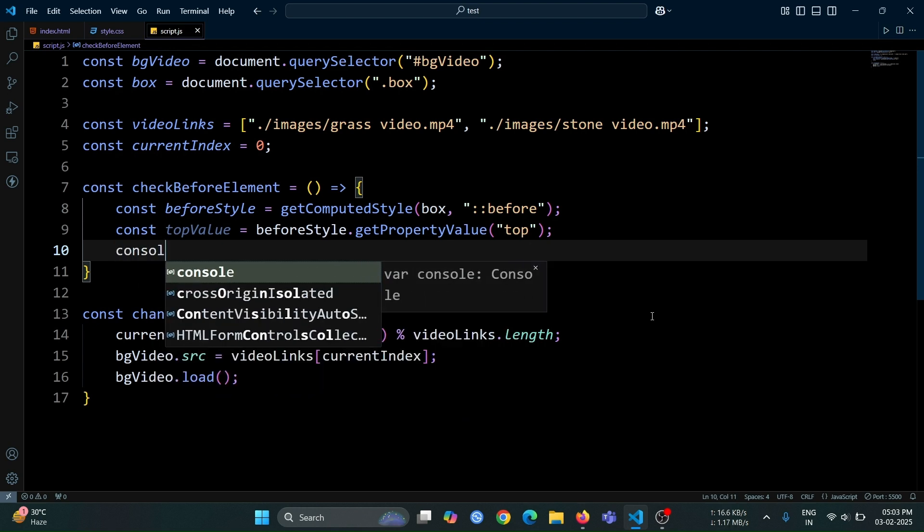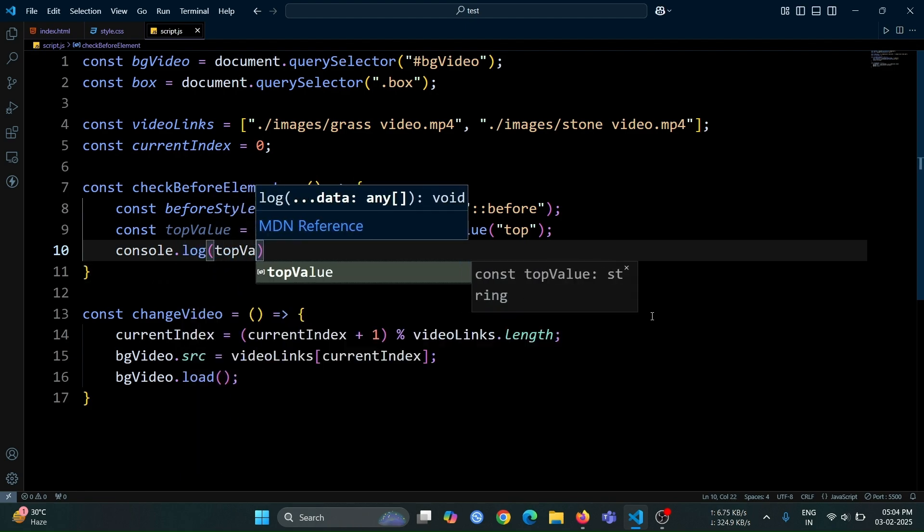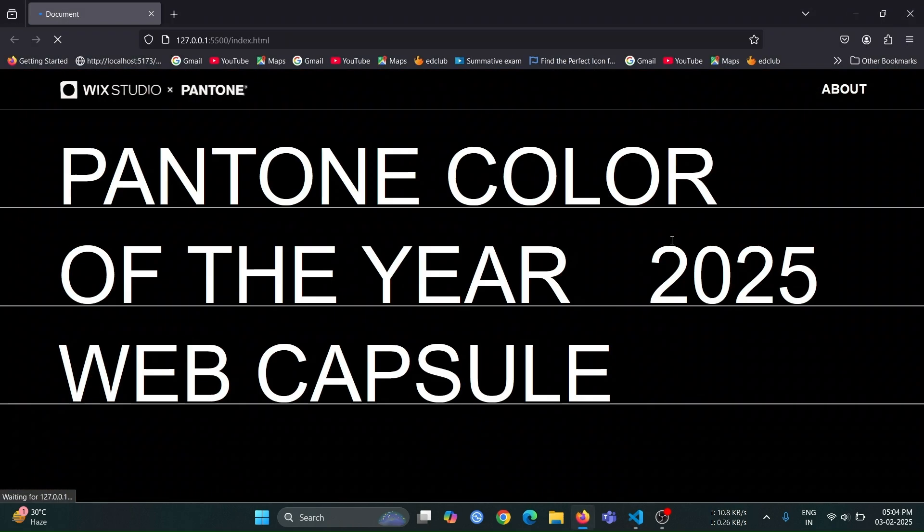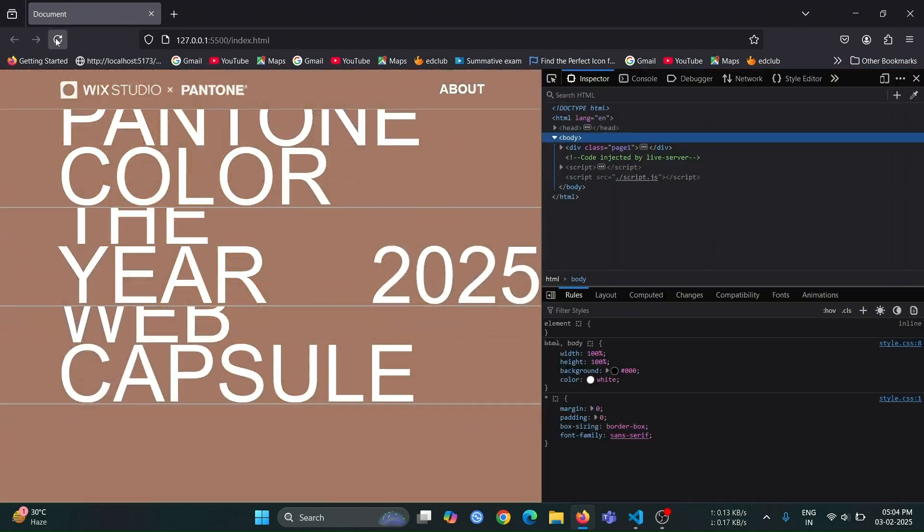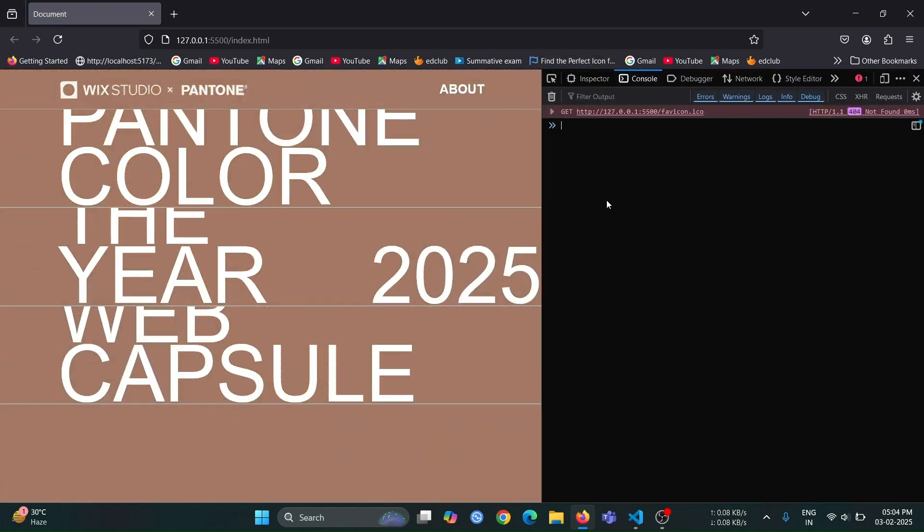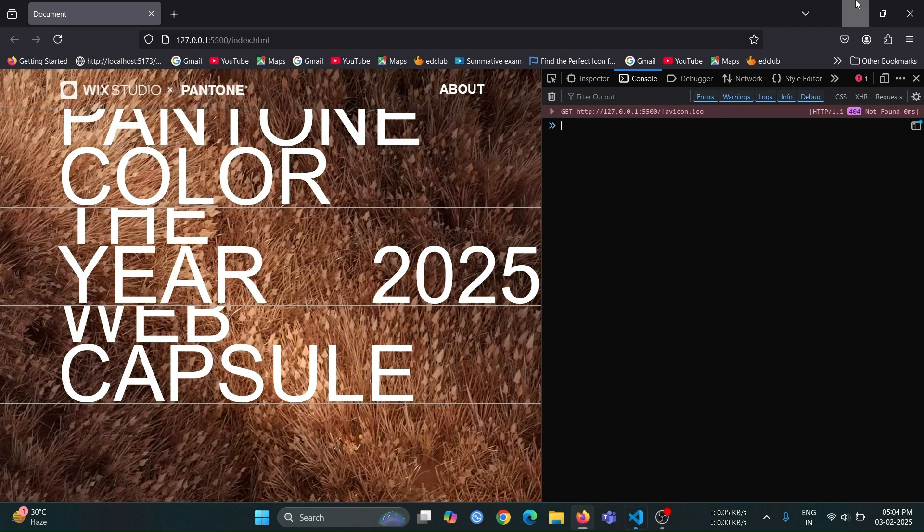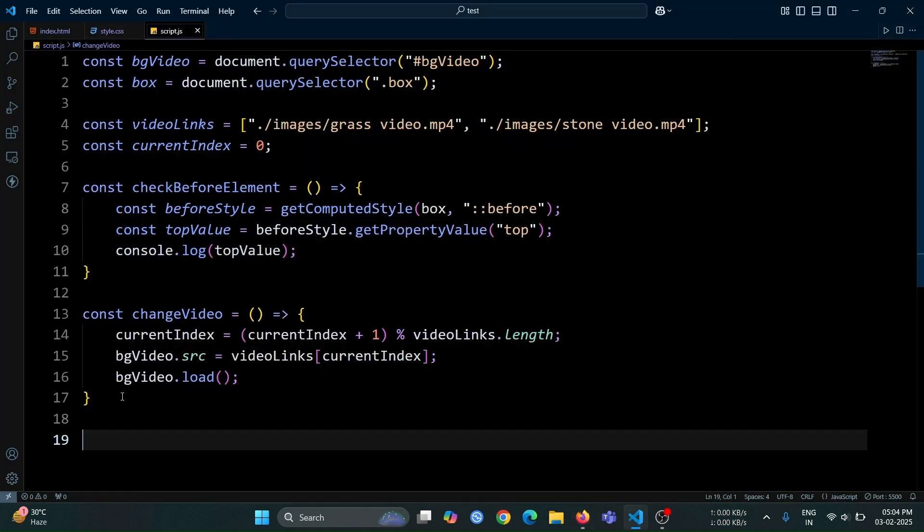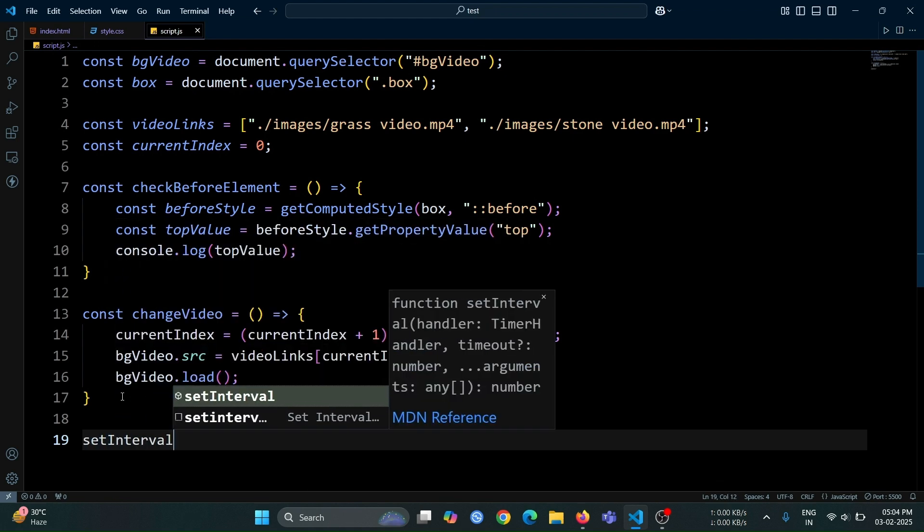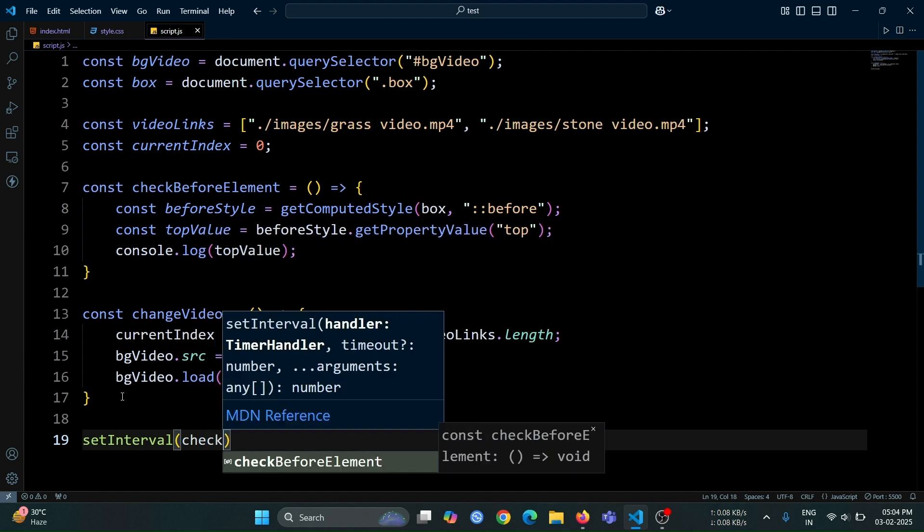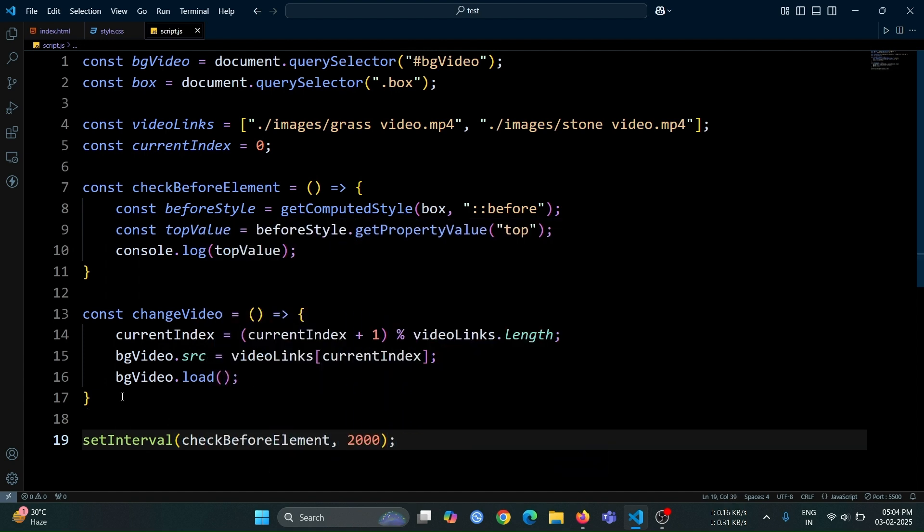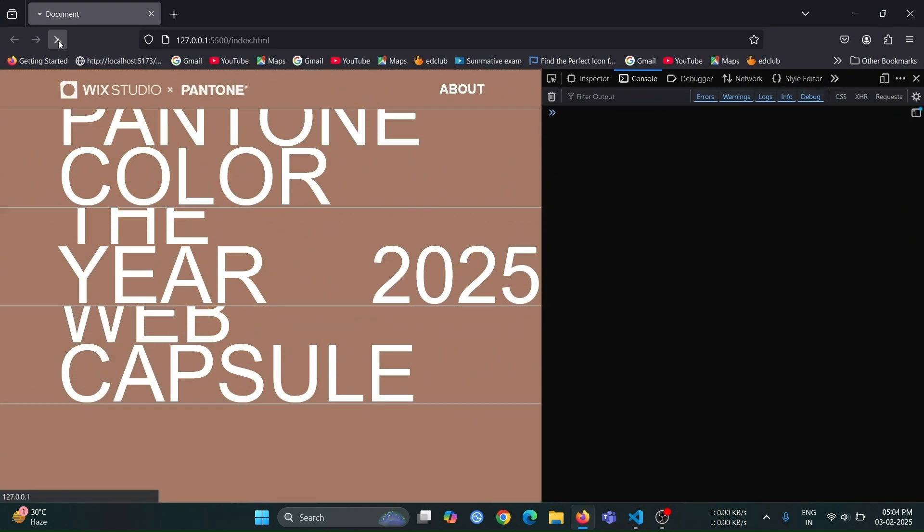Next, write console.log top value, to log and check the changes of the top value for the before pseudo element. Open the browser and then open the inspect tab. After selecting the console window, you'll notice that the top value will print. But it's empty. I think we missed something. We forgot to call the check before element function. To fix this, use setInterval, and inside it, write check before element with the interval set to 2000 milliseconds. This will ensure that the function runs every 2 seconds.